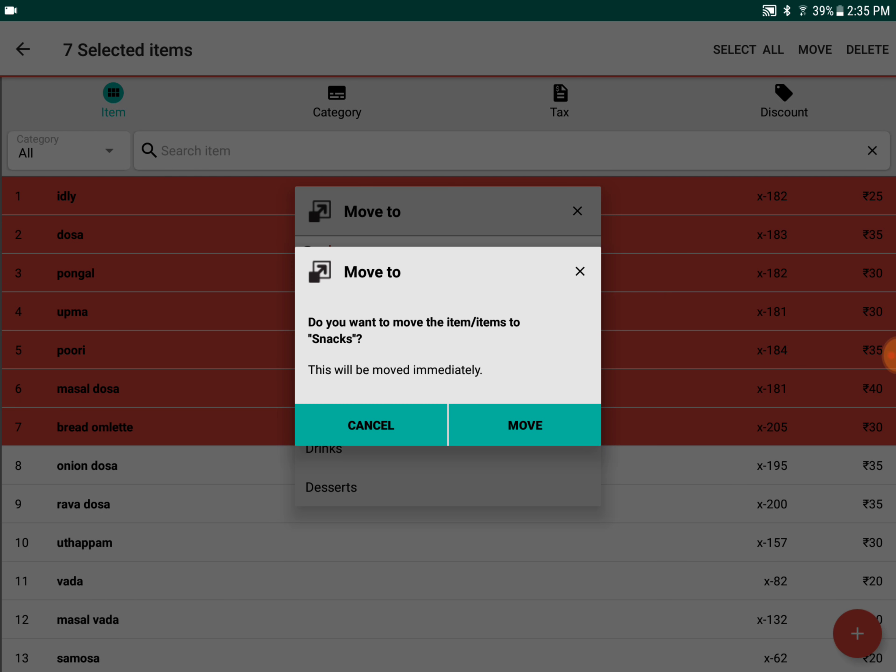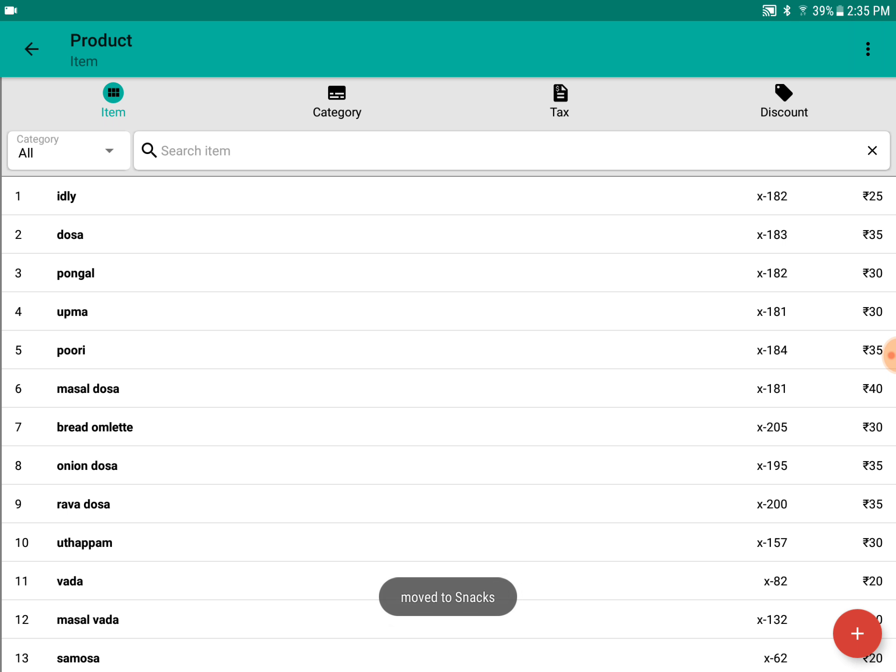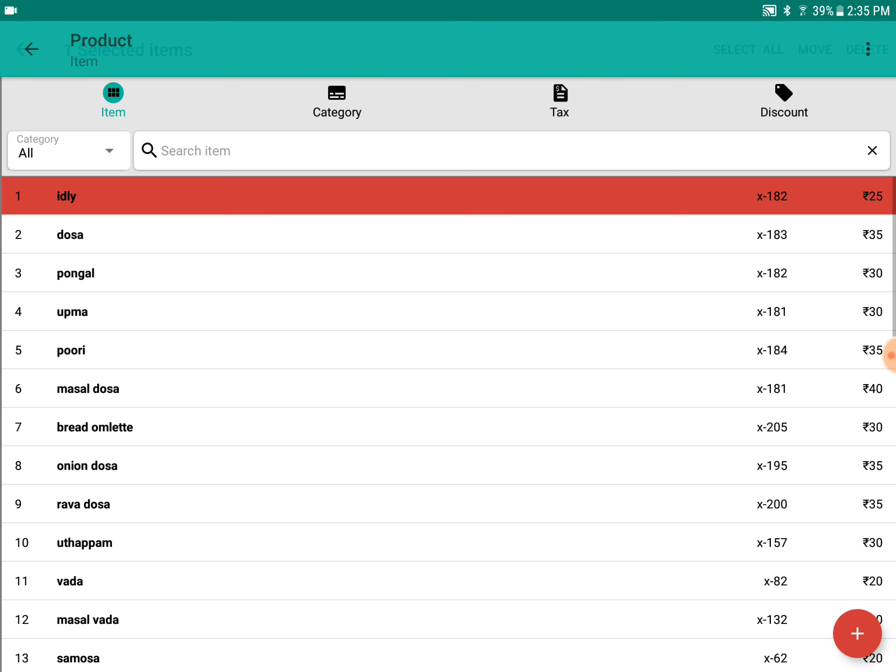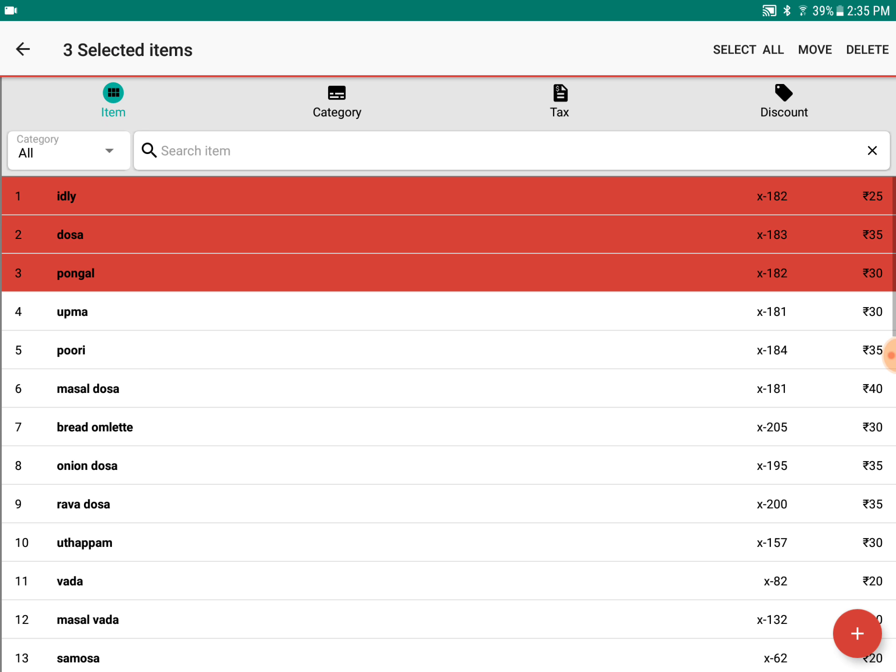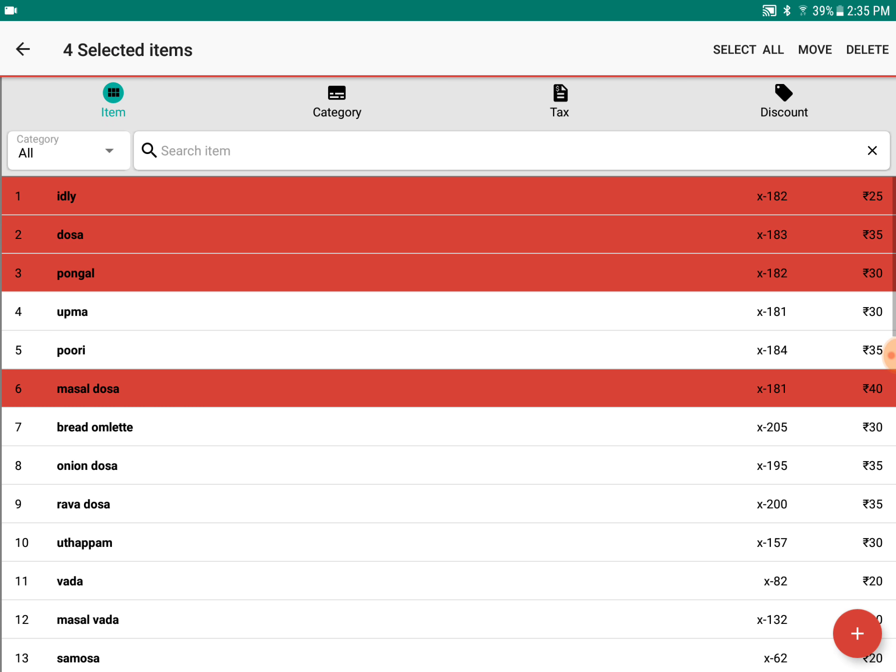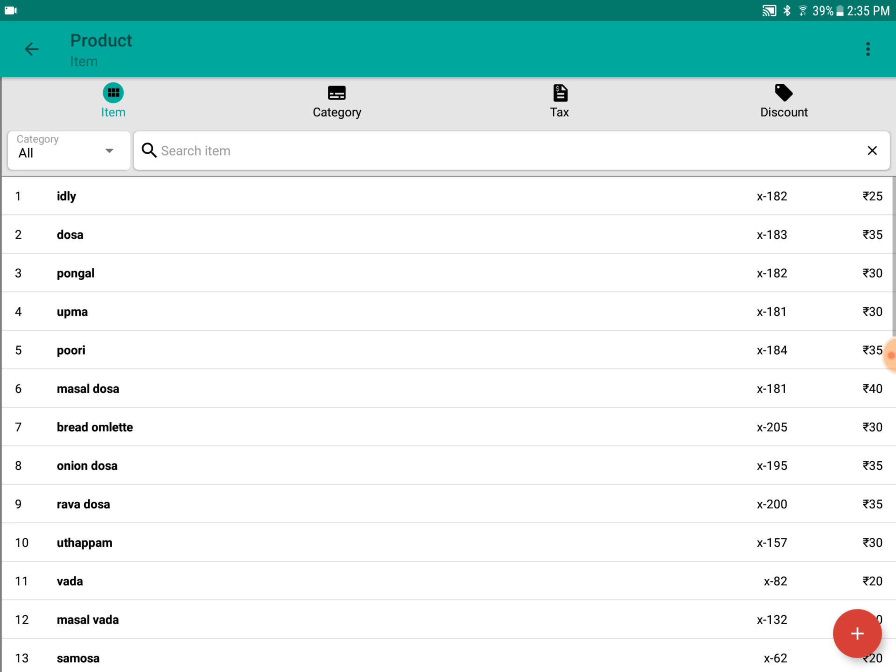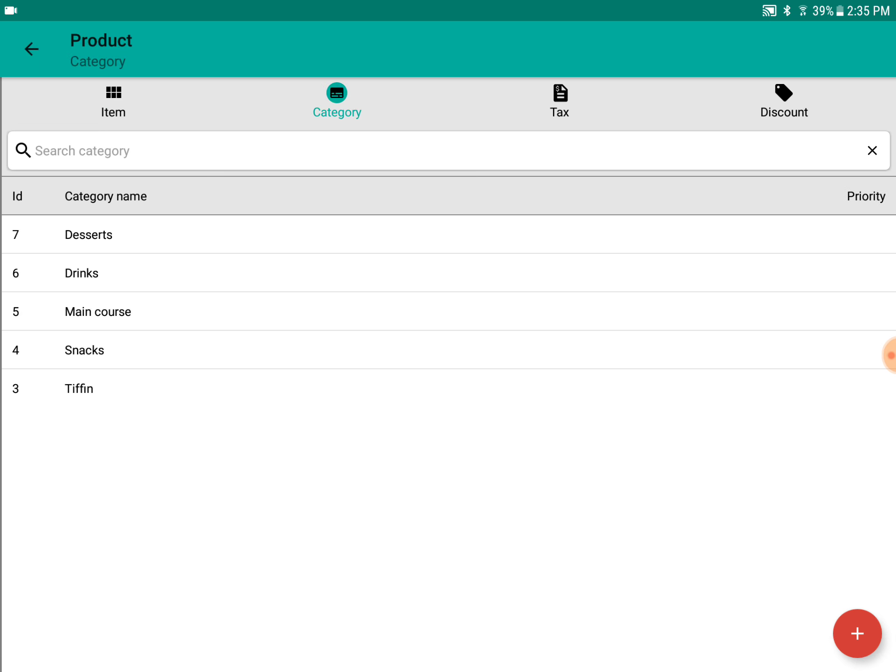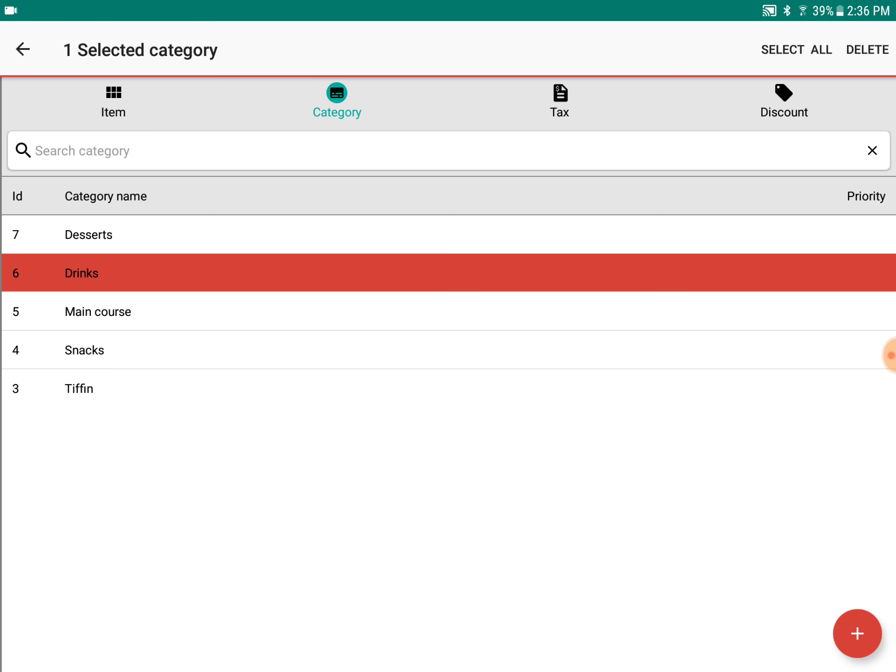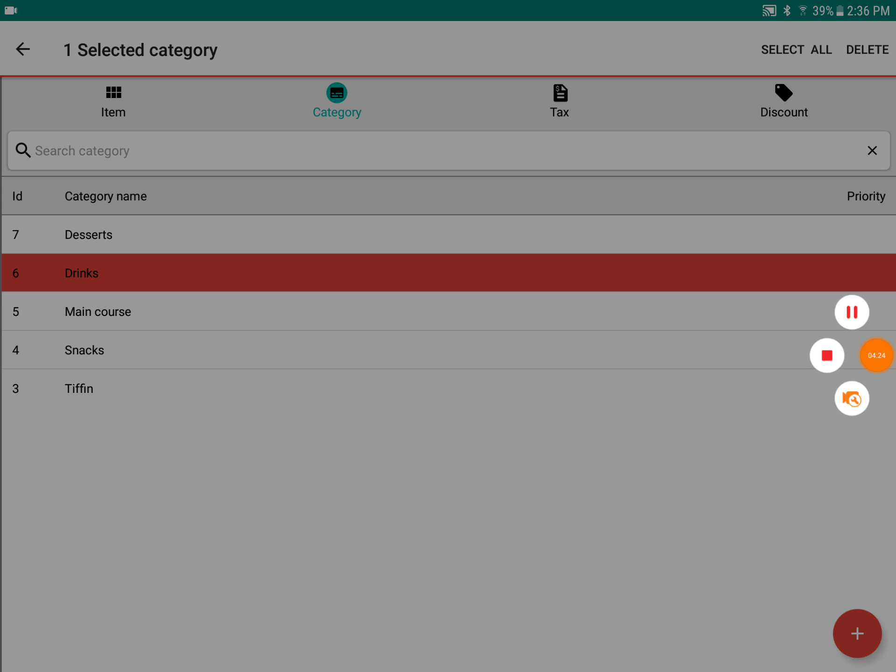If you want to delete multiple items, you can long-click and delete them. If you want to delete a category, you can long-click on a category and delete the entire category. The items within the category will also be deleted. Thank you guys, this is a brief description of product management.